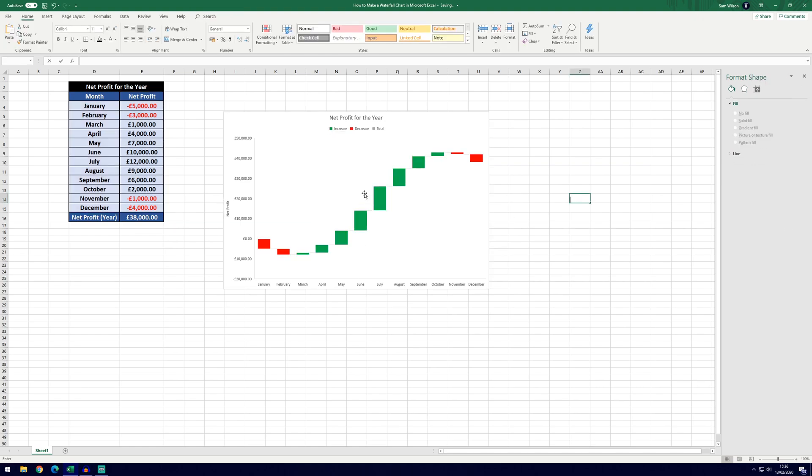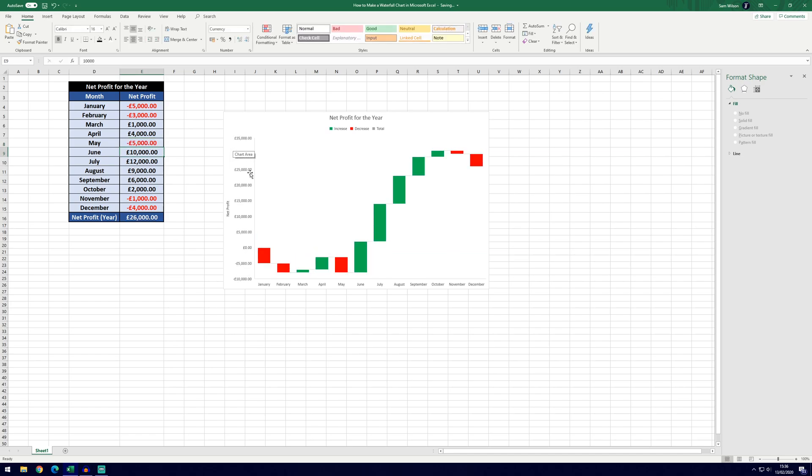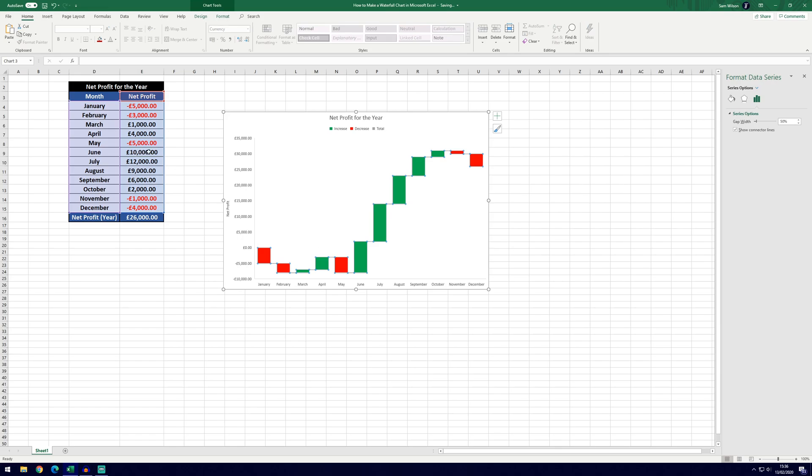So that'll change whatever is in this table so if we were to go ahead and put minus 5000 in for May you can see it's made the graph look a lot different but it's got the red minus in for May.